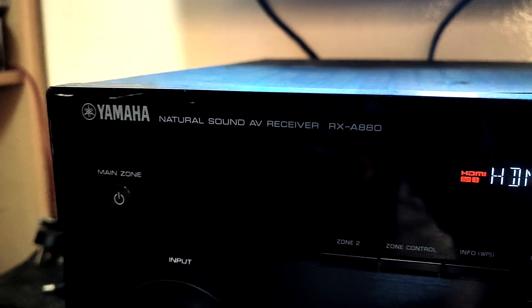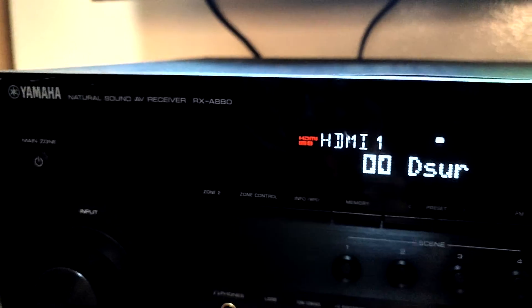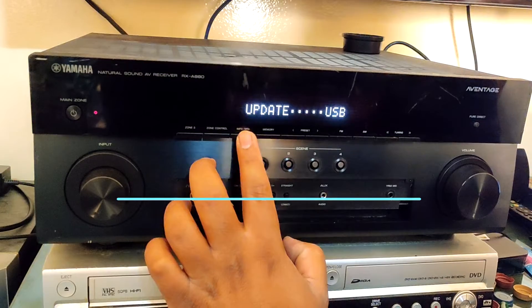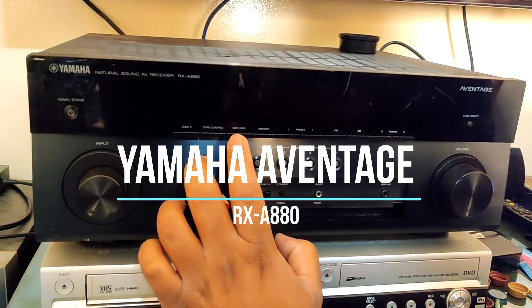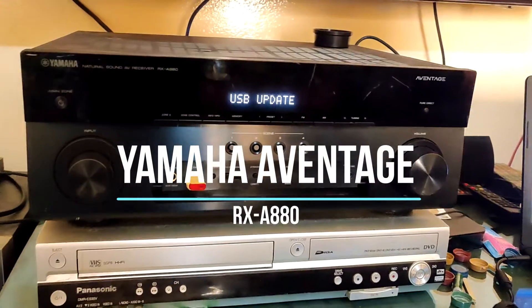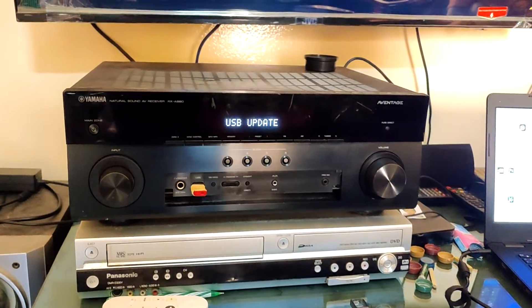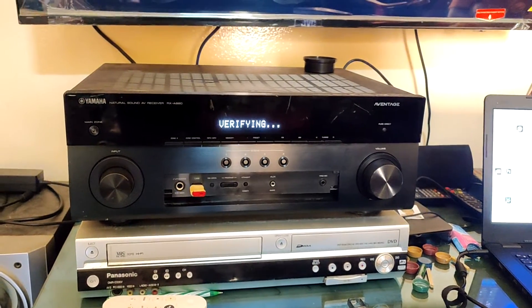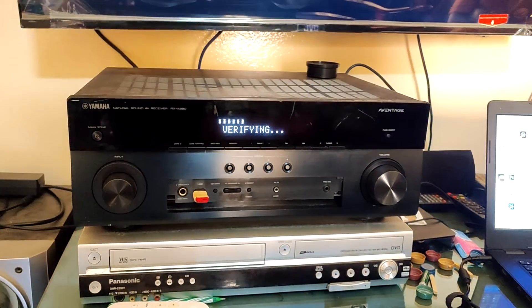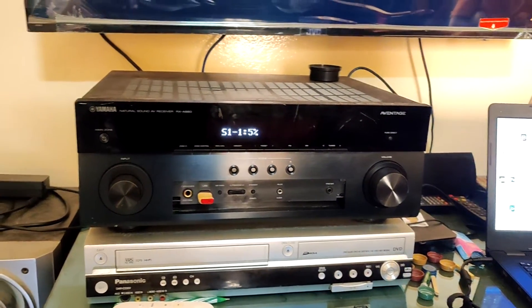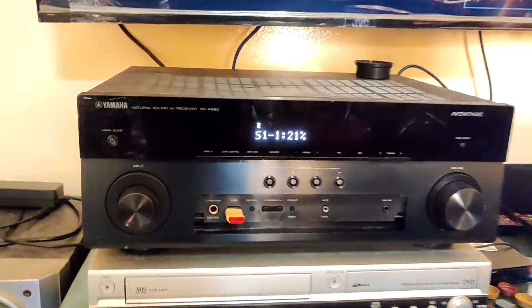Hi friends, welcome back to Top2Tip. Today we are going to see how to update Yamaha Avantage RX-A880 amplifier. Please watch the steps carefully and do yourself.